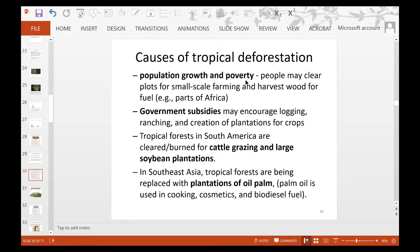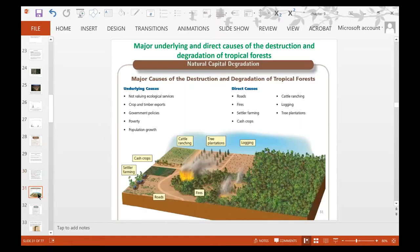Tropical forests in South America are cleared and burned for cattle grazing and soybean plantations. In Southeast Asia, tropical forests are being replaced with oil palm plantations. Palm oil is used in cooking, cosmetics, and biodiesel fuel — if you look at the ingredients of snacks around your home, you may notice palm oil is an ingredient in many things. A diagram from the textbook illustrates the causes of tropical forest destruction: small farms, cattle ranching, tree plantations, fires to clear land, and logging.